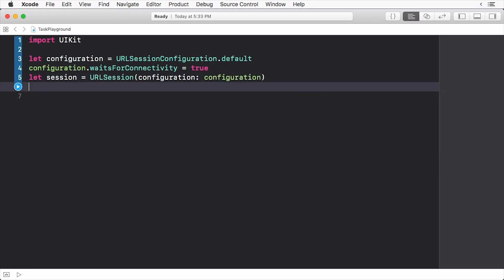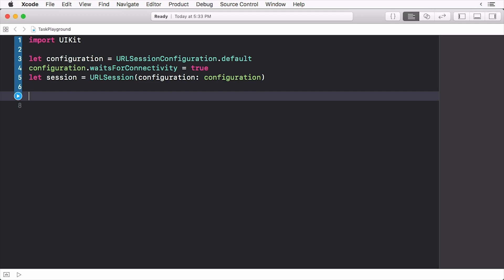Now we need to create a task. We want to create a task that will fetch the JSON from the service and ultimately print out the contents of the JSON to the console.